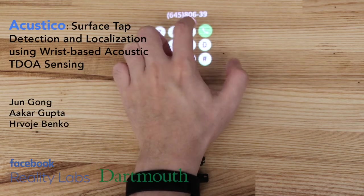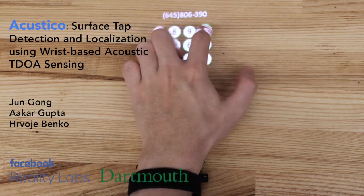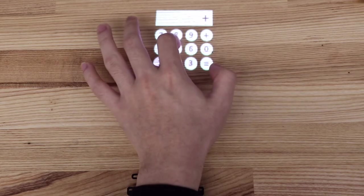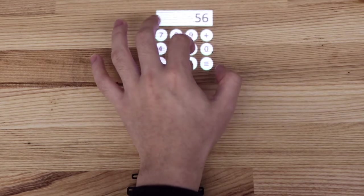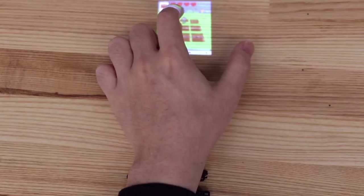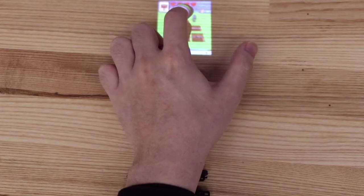In this video, we present Acoustico, a passive acoustic sensing approach that enables tap detection and 2D tap localization on uninstrumented surfaces using a wrist-worn device.